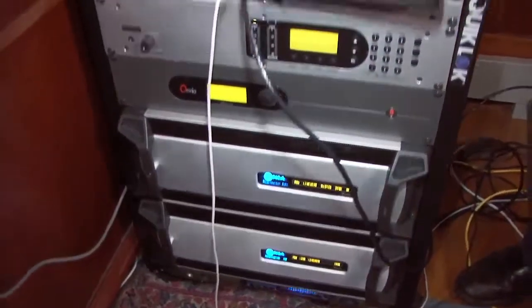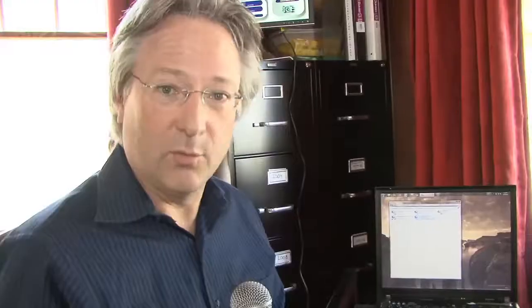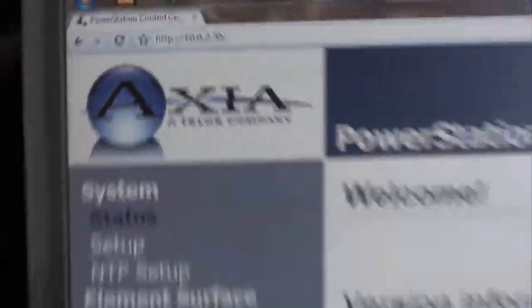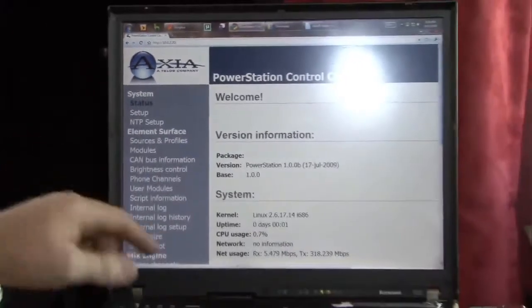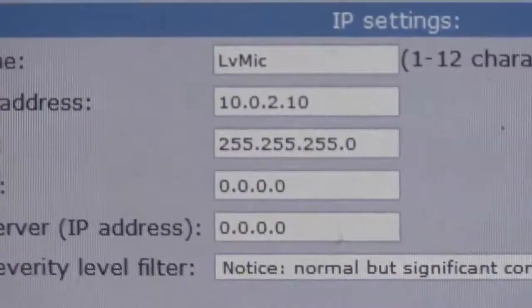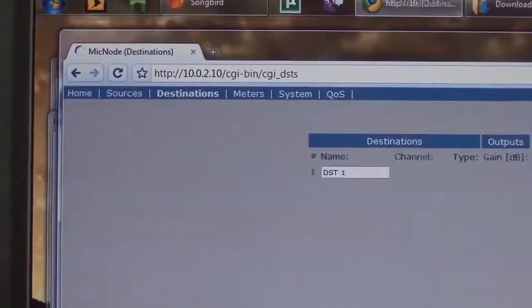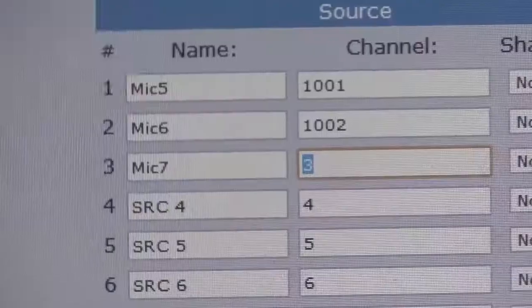All of the devices that are on an Axia IP audio network have a web server. You can just take a browser, browse to the IP address of that device and see how to configure it and set it up.